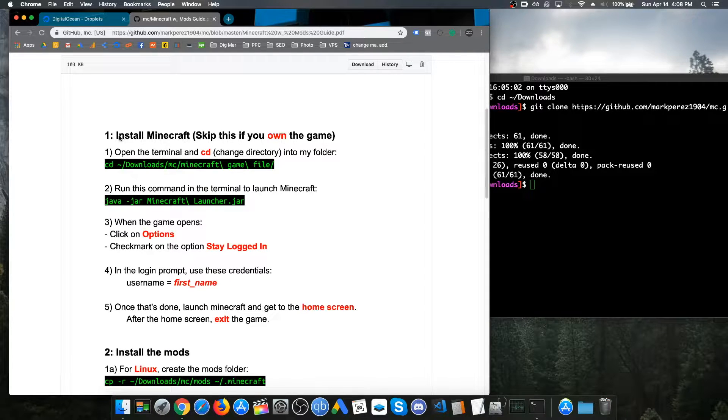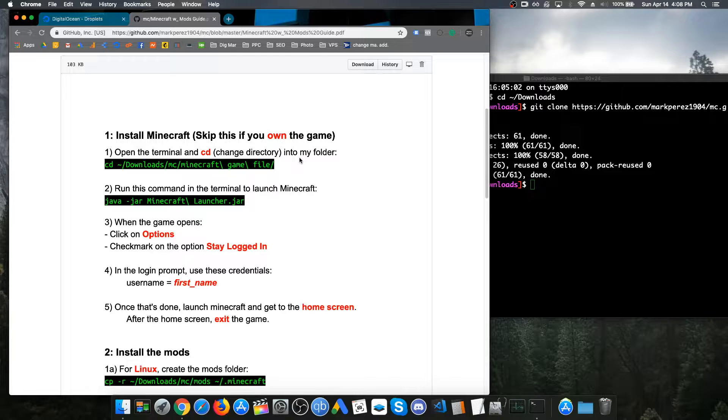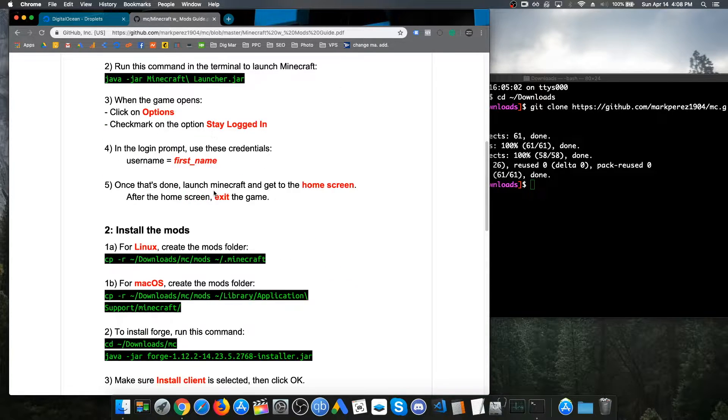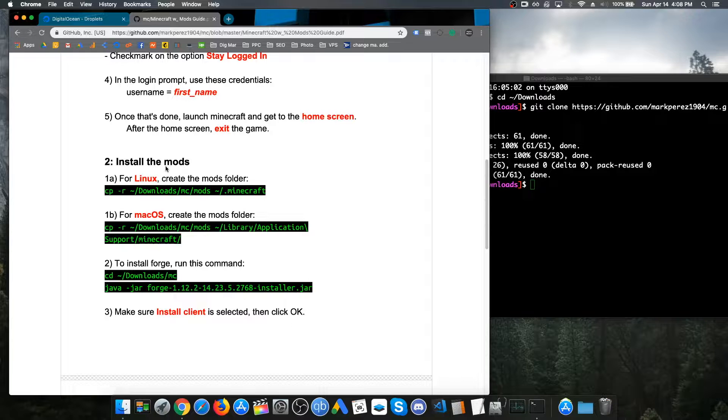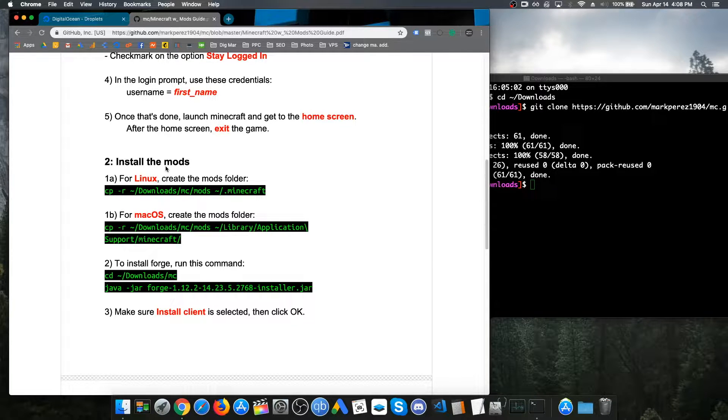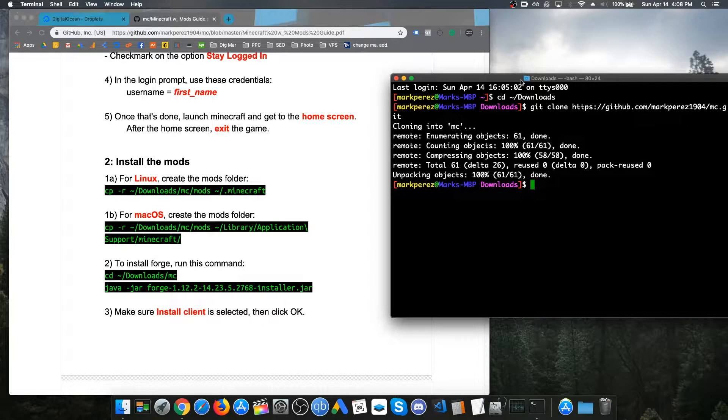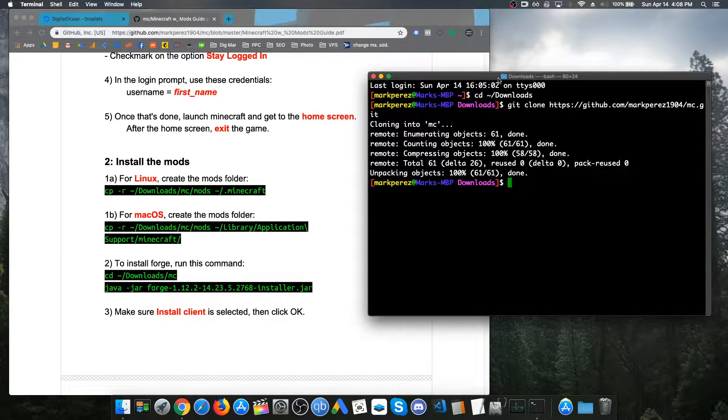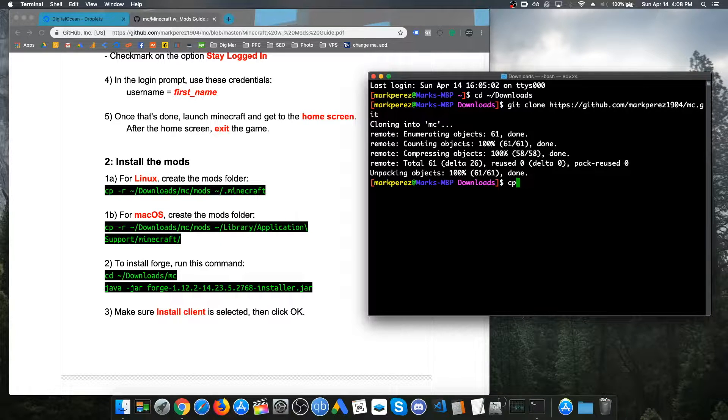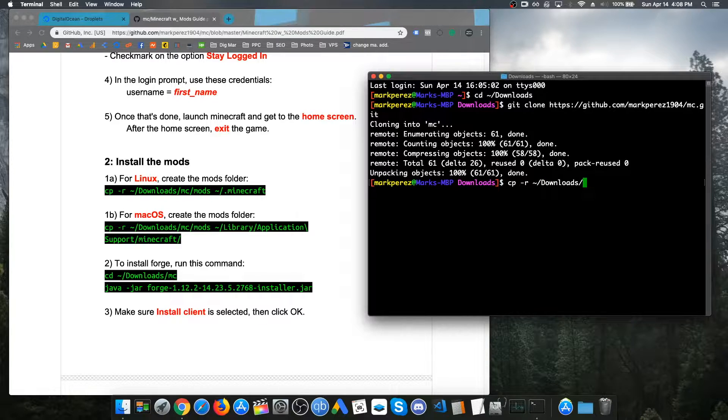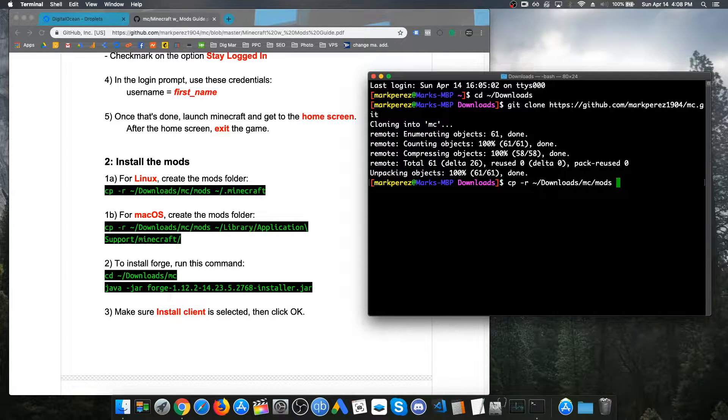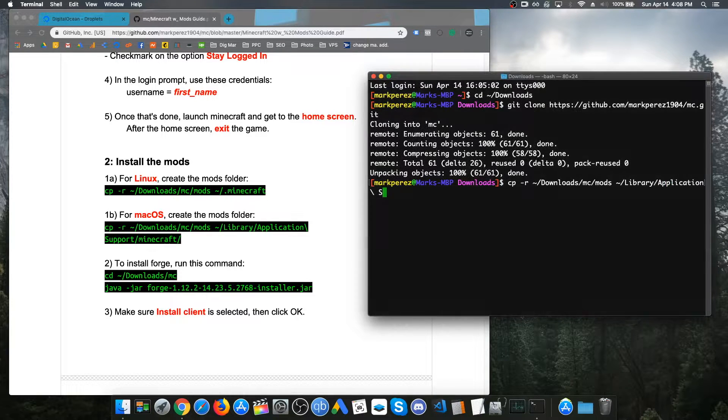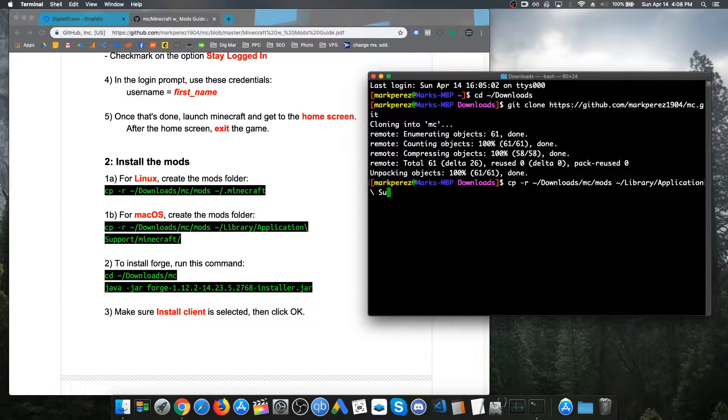If you already have Minecraft downloaded, if you actually paid the game, you can just skip this. You can skip the first section and we are just going to head on over to the second section, which is just to install the mods. According to your OS, just follow the steps that you need. For macOS, we are just going to copy and paste the command, cp-r downloads, mc, mods, library, Minecraft.